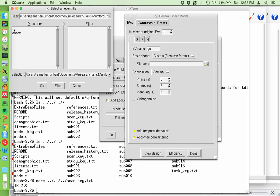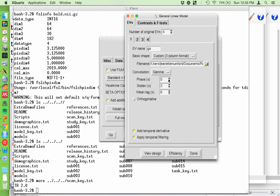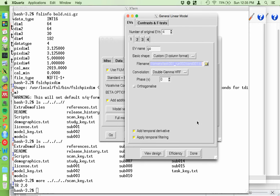Change the number of EVs to 4. The first one is 'go'. We're going to use the custom 3-column format - the first column is onset time in seconds, the second is the duration of the stimulus, and the third is parametric modulation (set to 1 if you don't have modulation). Custom 3-column format is what you'll use 90% of the time. Then insert the file name - I make sure I'm in run 2 - task-01, run-2, condition-01. Change this to double gamma HRF; it has the post-stimulus undershoot. The gamma tends to overestimate activation, so use the double gamma and be honest with your model.